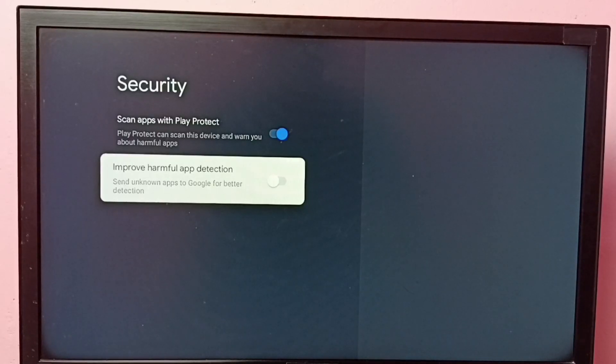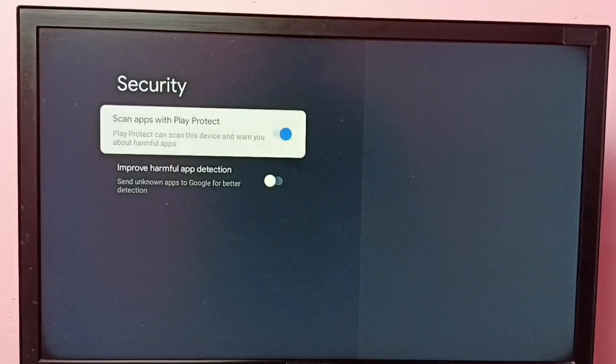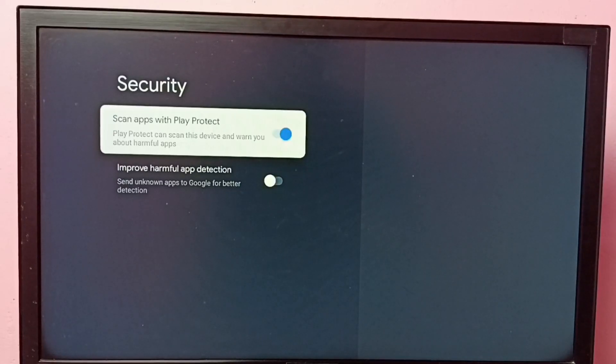So if you want to install apps from unknown sources, you have to disable both these options. Okay, so I hope you have enjoyed this.